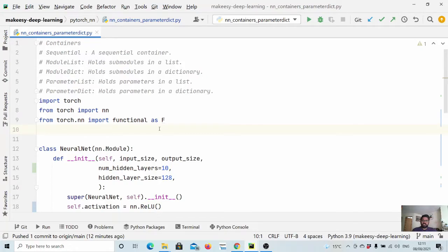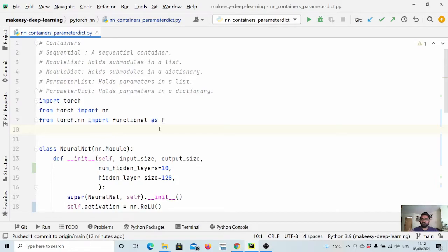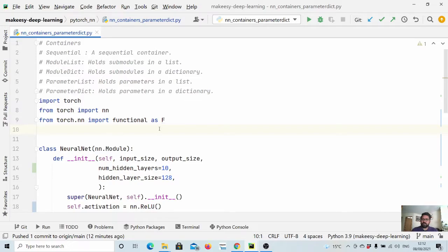Hey guys, welcome back to the channel and this new tutorial on PyTorch. In the last few videos, we learned about PyTorch containers, which includes sequential, module list, module dict, and parameter list. In this video, we will learn about parameter dict, which is the last in the list of PyTorch containers.